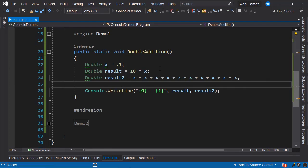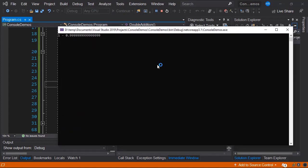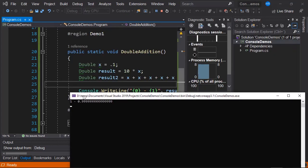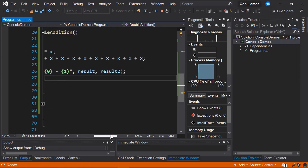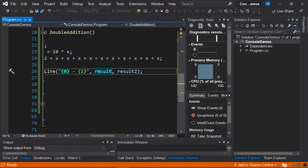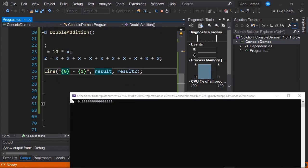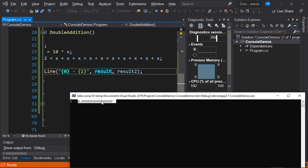We start the application. This is the console's output. Notice that as the first result, the value of the first variable result, we have a value of 1. As a result of the second operation, we have the value 0.9999 and so on.